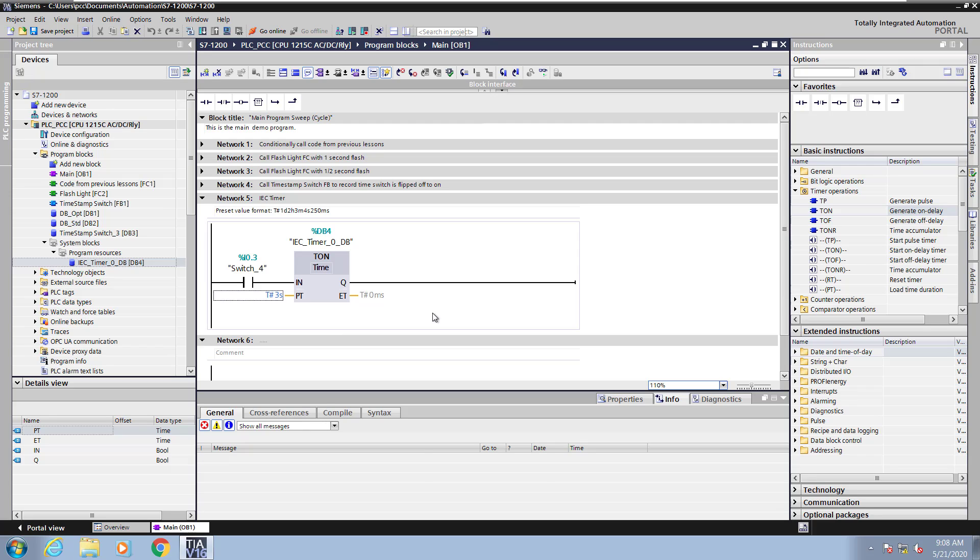4s for 4 seconds, and 250ms for 250 milliseconds. So for the PT I could enter in 1m, 3s for 1 minute 3 second timer.